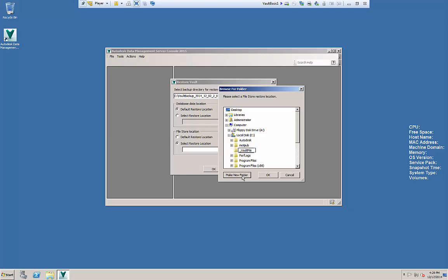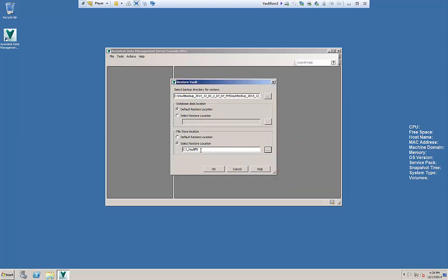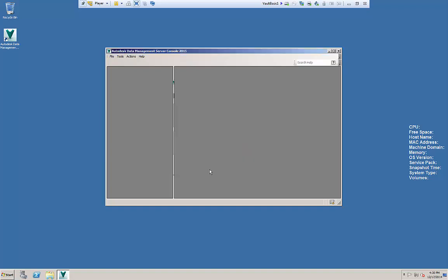I like underscore because it pops it on the top but whatever you choose it's just a folder name. Once that's defined you'll see it's in place, we have our location for the file store.